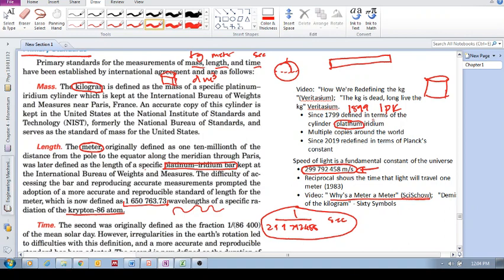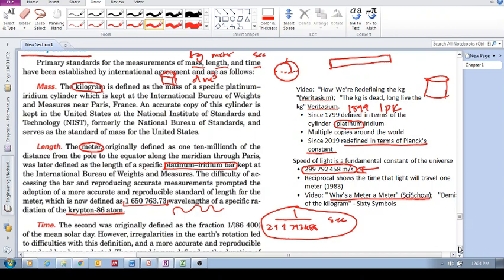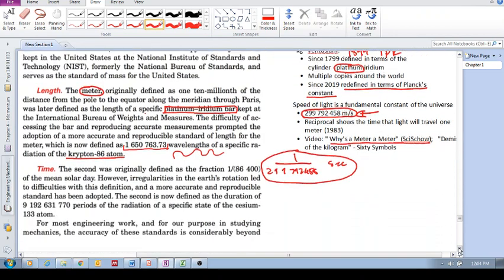But now, the kilogram is no longer defined in terms of this physical copy in Paris and multiple copies around the world, but it's redefined in terms of Planck's constant, which also is a universal value, a universal constant.